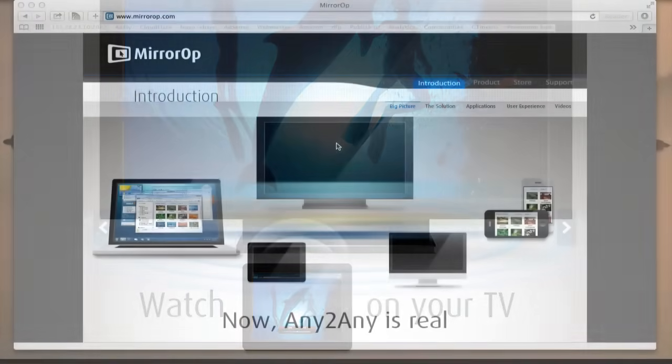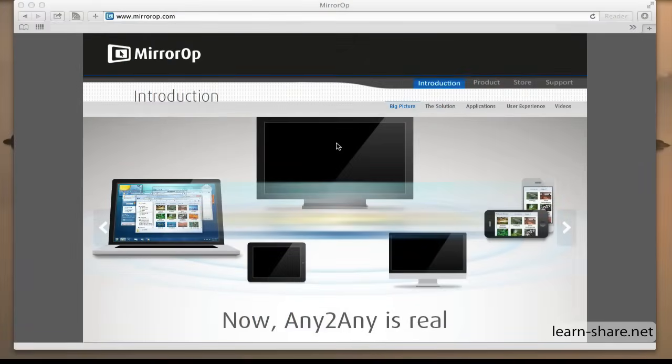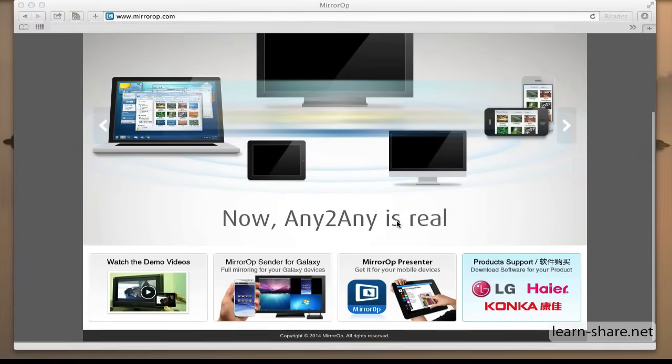For more info, go to MirrorOp.com and you get all information needed.